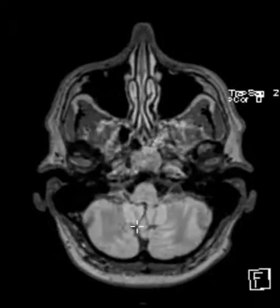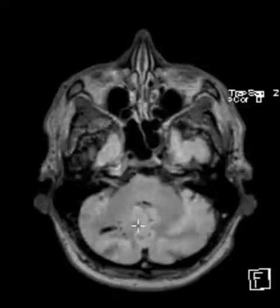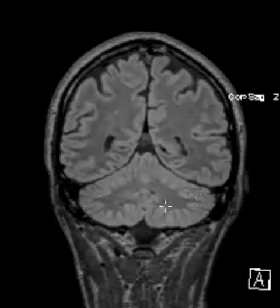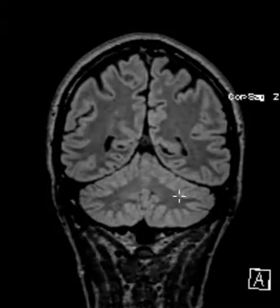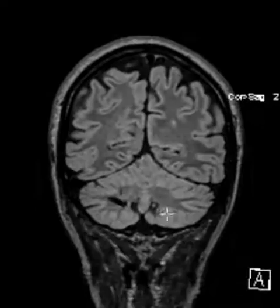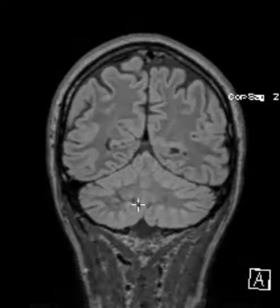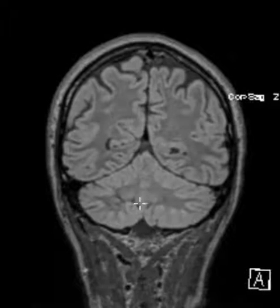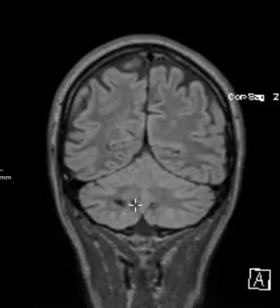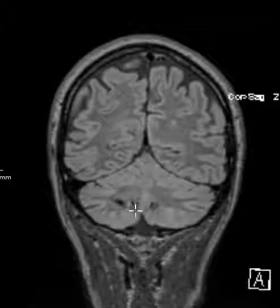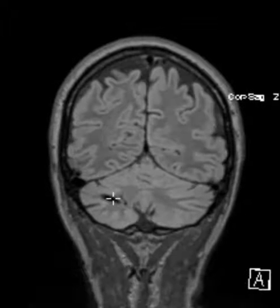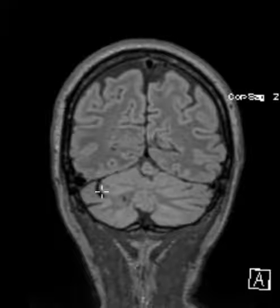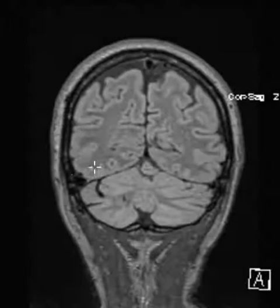When there are pure venous anomalies like this, they're typically asymptomatic and we just make note of them. Here's what it looks like on a coronal view — here's the kaput medusa coming together, these small vessels converging, and here's that dominant vessel going up over here to a dural vein.